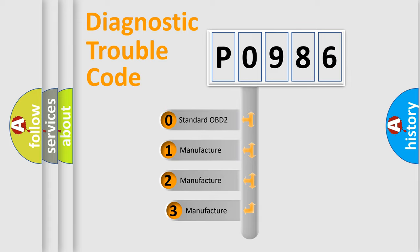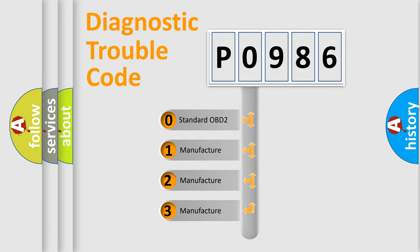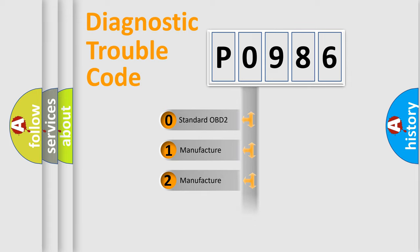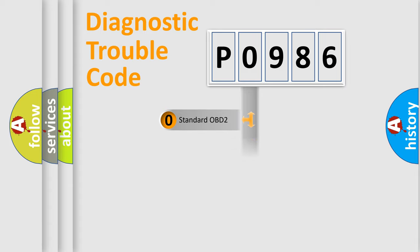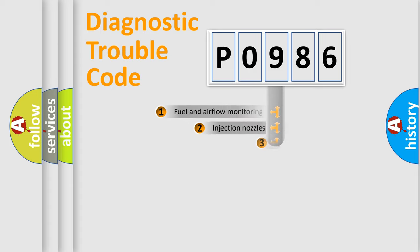If the second character is expressed as zero, it is a standardized error. In the case of numbers 1, 2, 3, it is a manufacturer-specific expression of the car error.